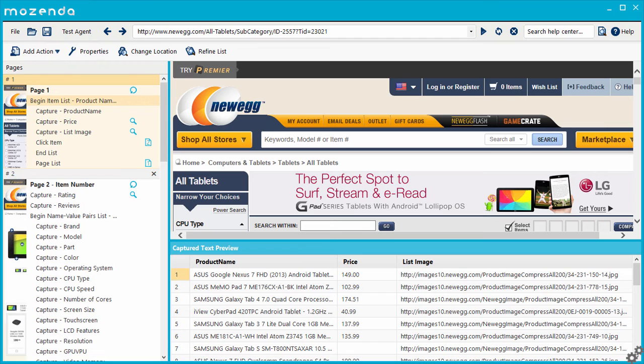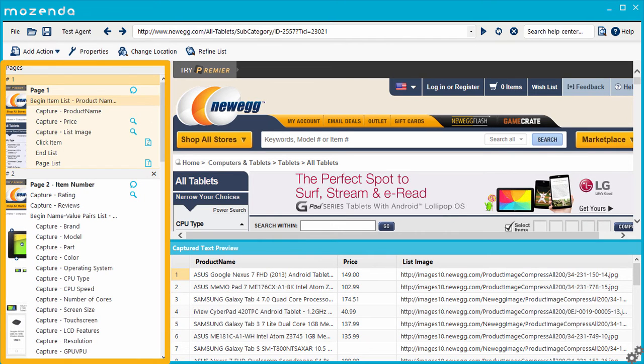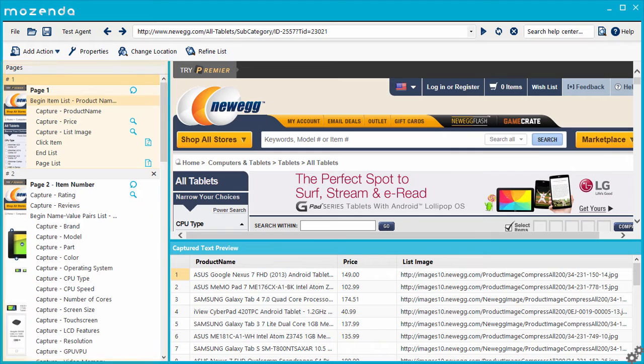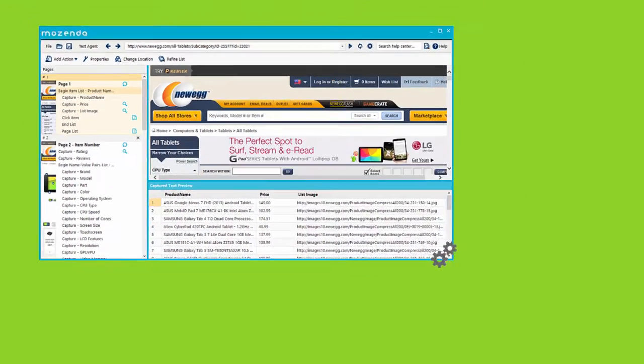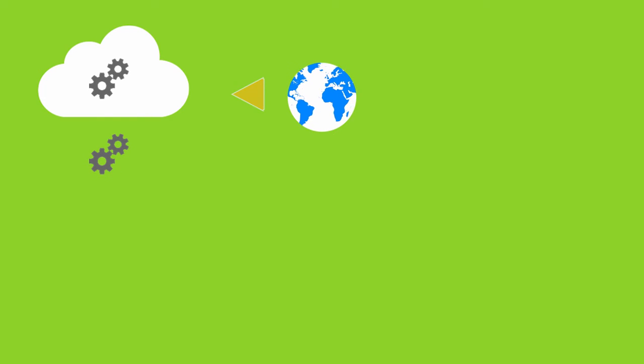Agents are assembled in the Agent Builder as a set of instructions that can be run against a specific website. After an agent is saved to your Mozenda account, that set of instructions can be run from anywhere.